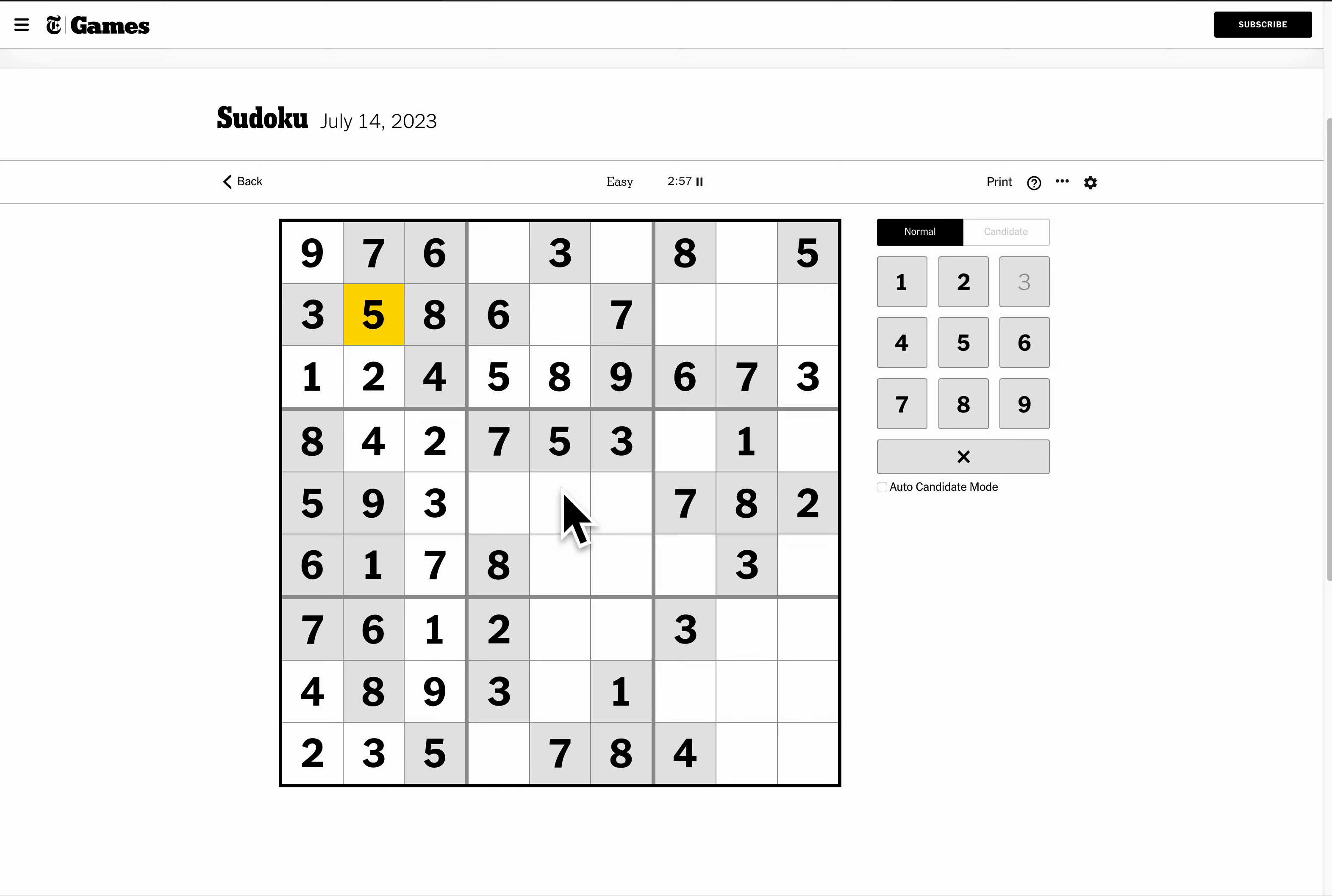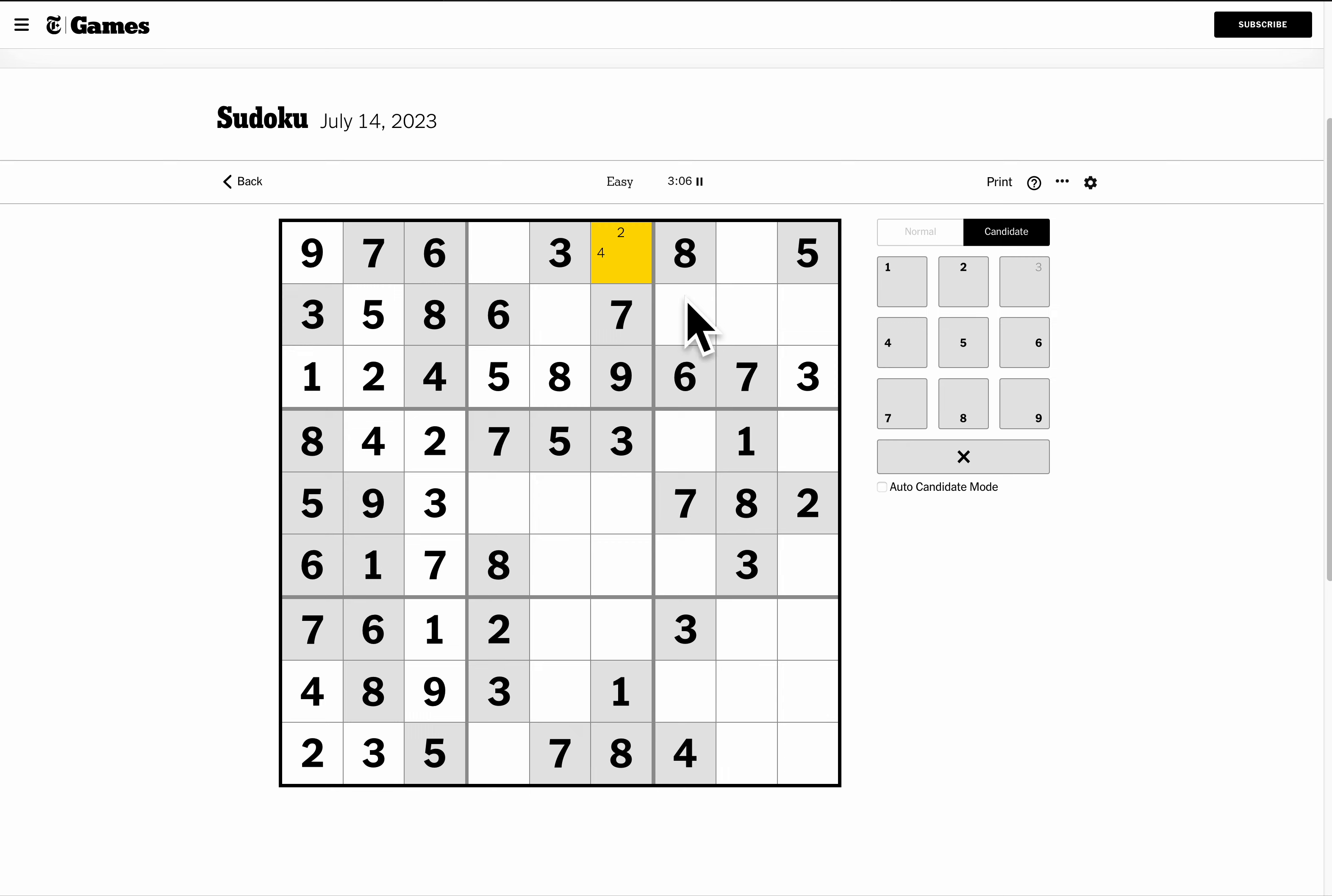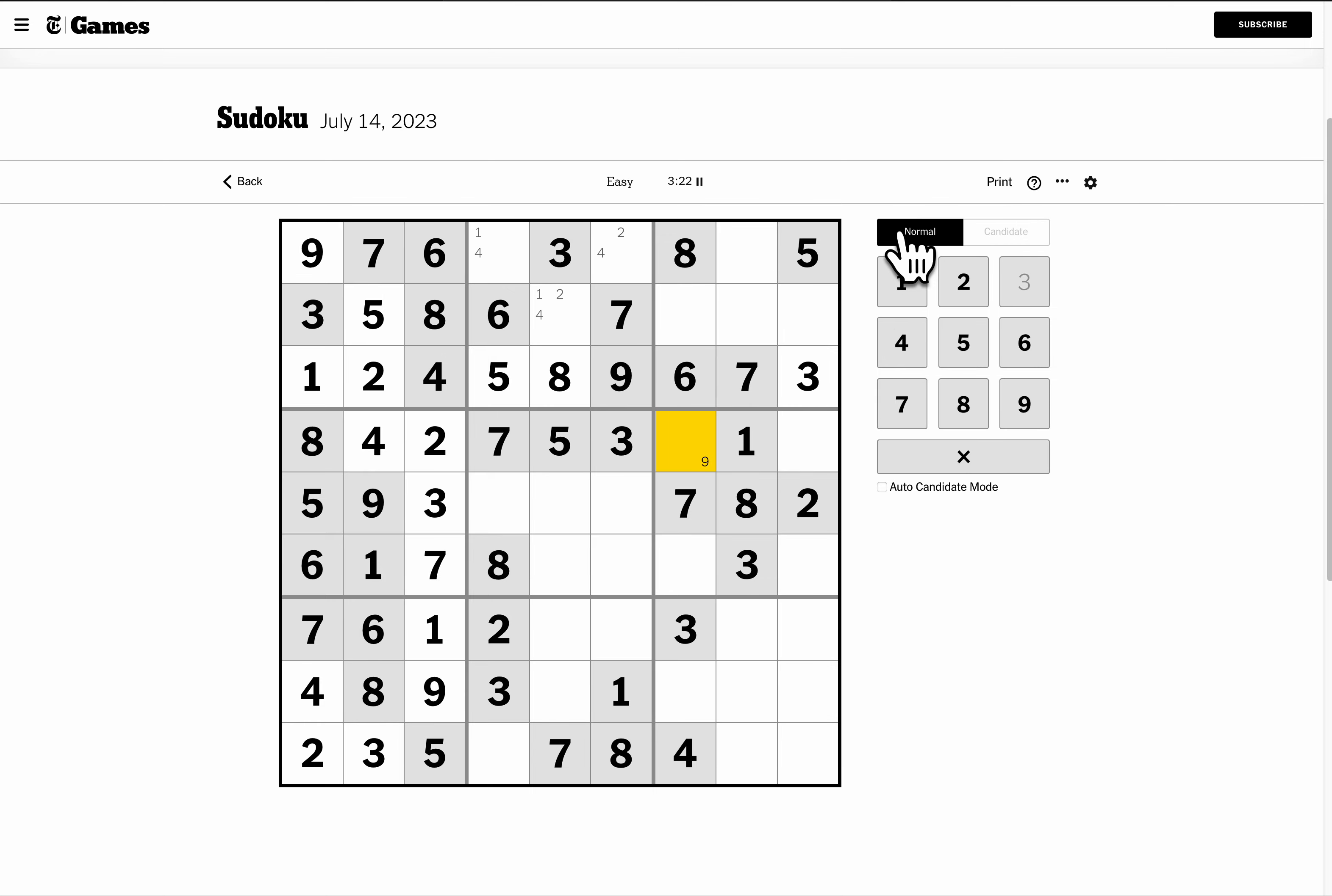Okay, box 2 needs 1, 2, 4. This can't be 1, it's 2 or 4. This one can be any of them. This one's not 2, so this is 1 or 4. Okay, row 4. I need 6 and 9, and I can write those in. Not like that. Box number 6. I need 4 and 5, and I can write those in.